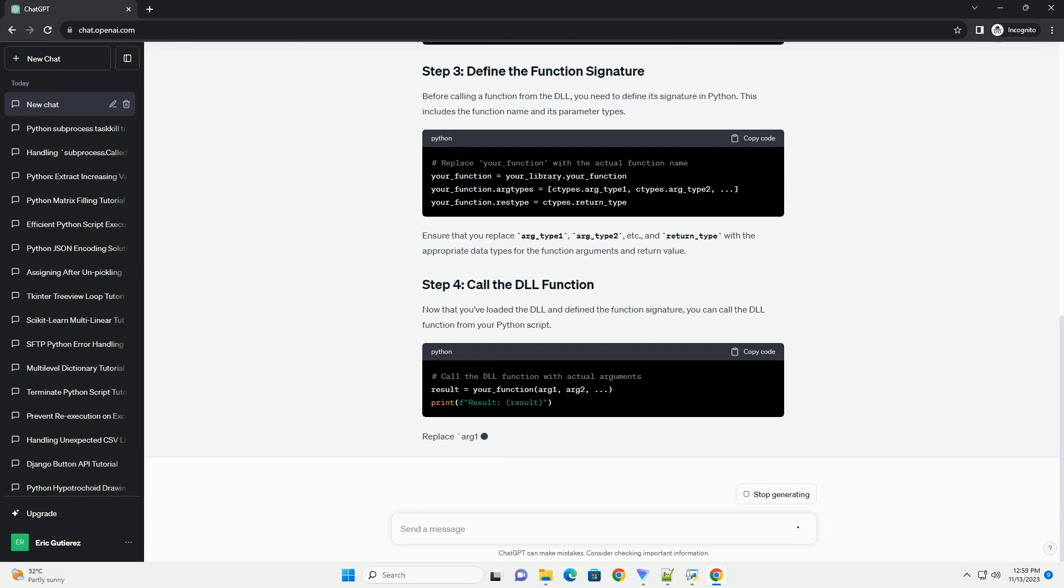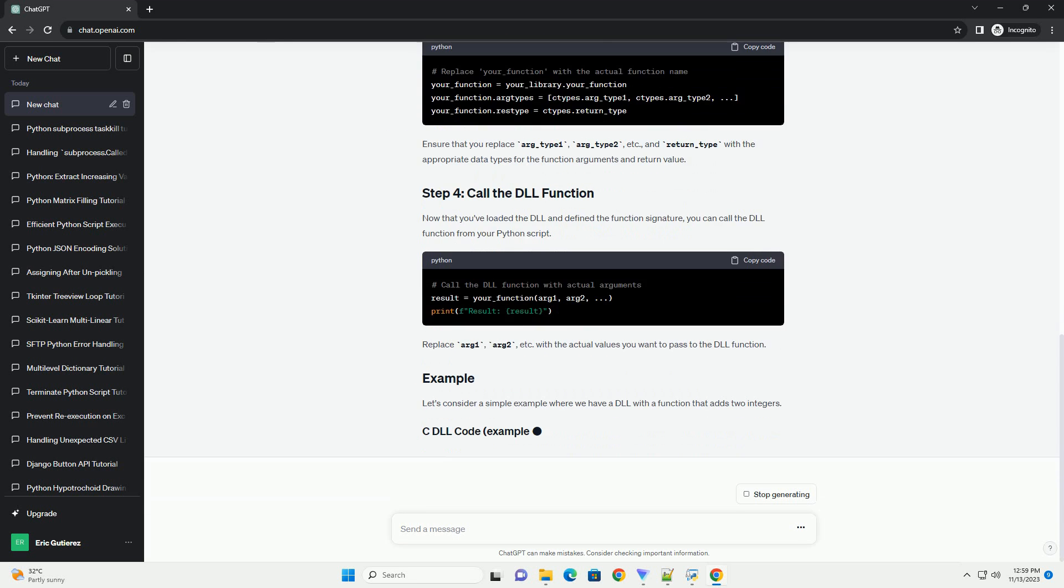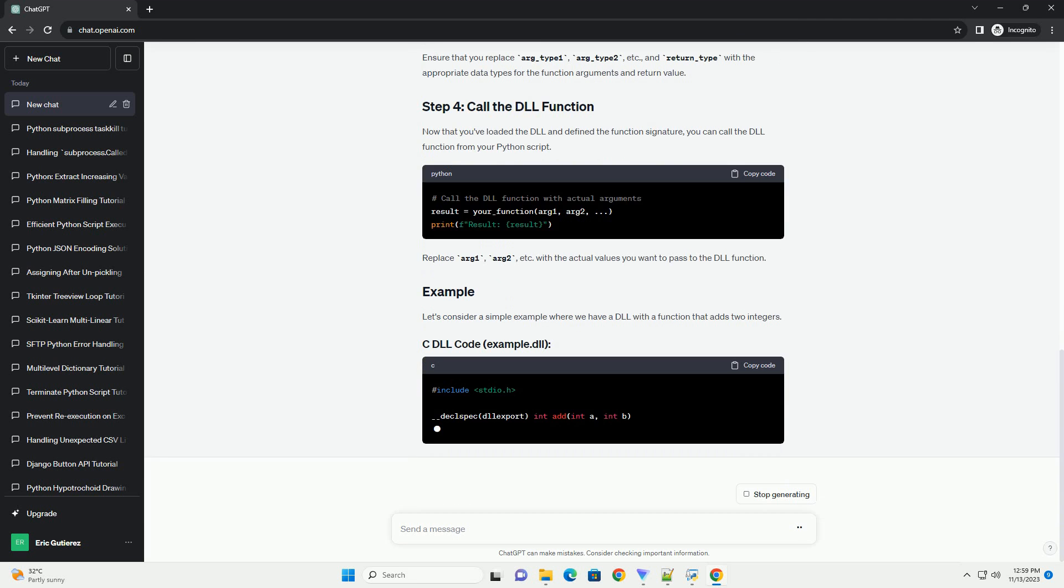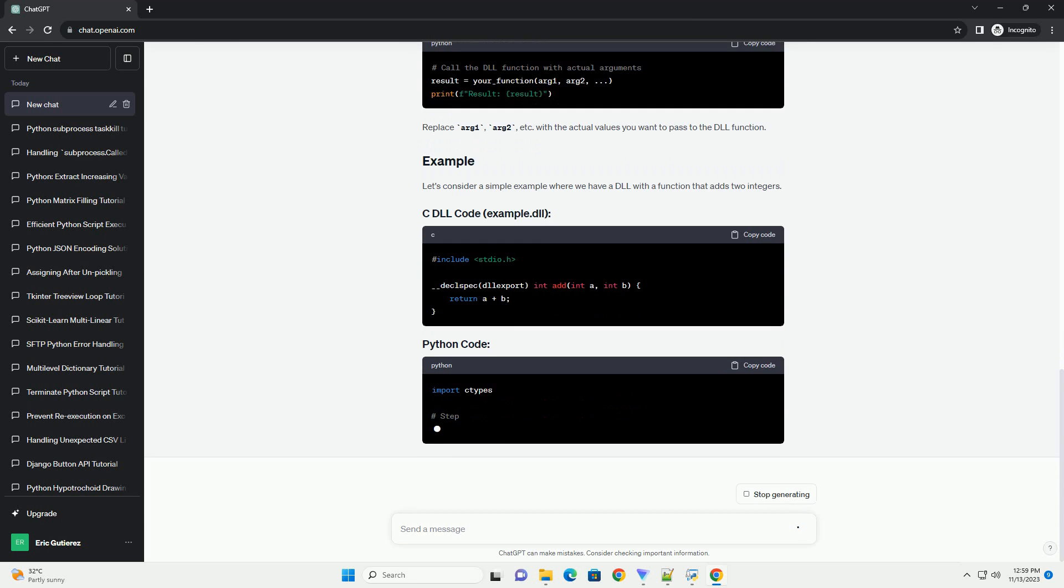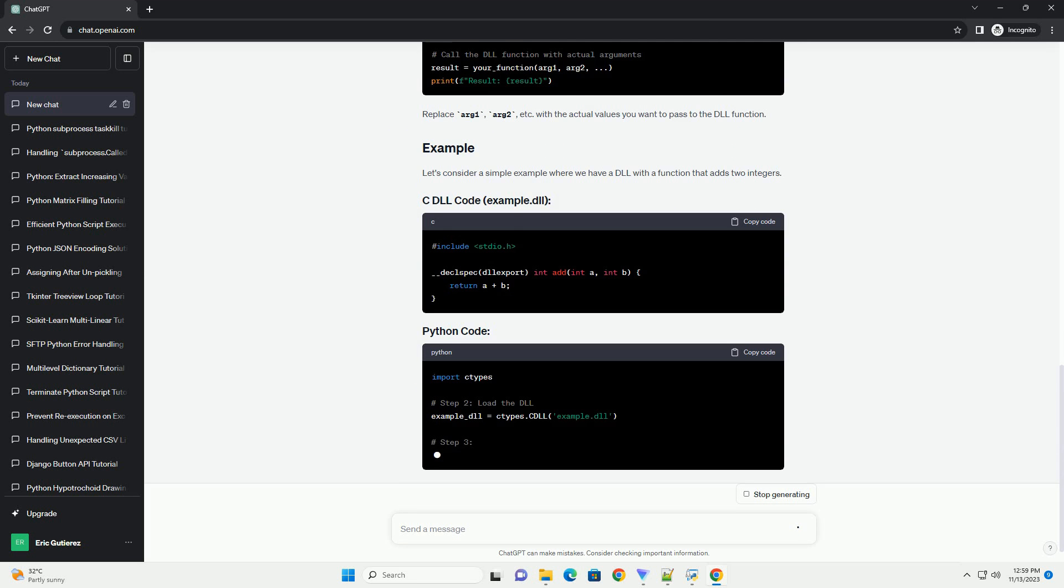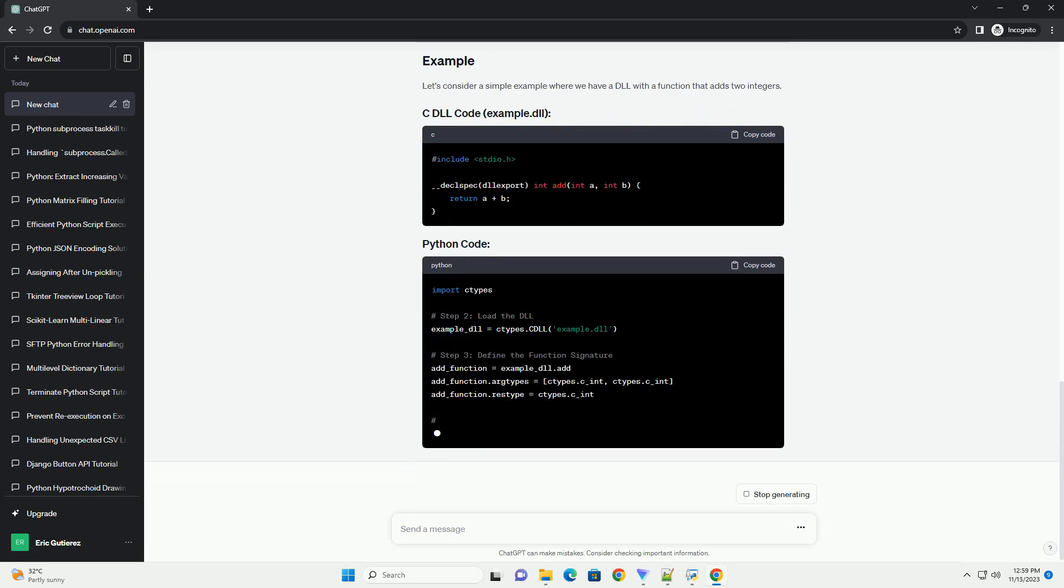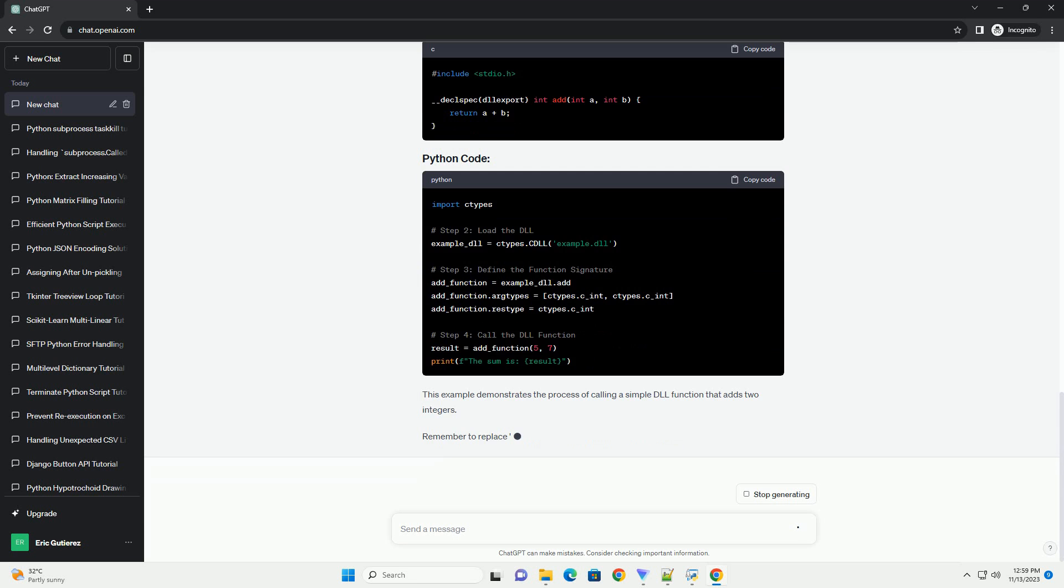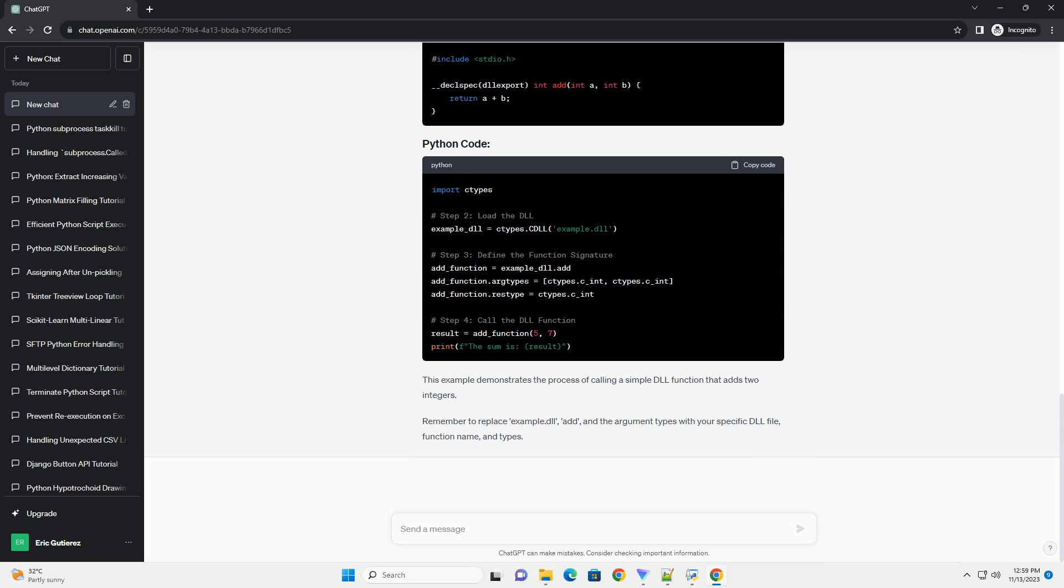Before calling a function from the DLL, you need to define its signature in Python. This includes the function name and its parameter types. Ensure that you replace arg-type1, arg-type2, etc., and return_type with the appropriate data types for the function arguments and return value.